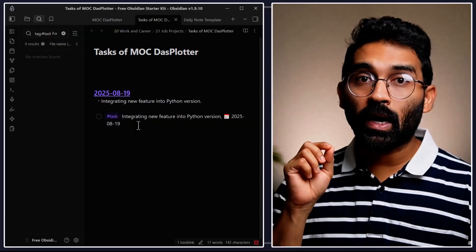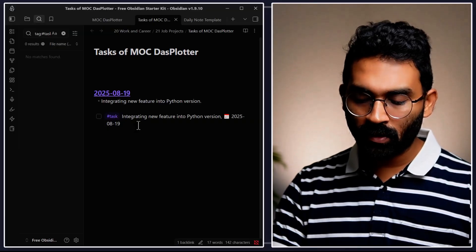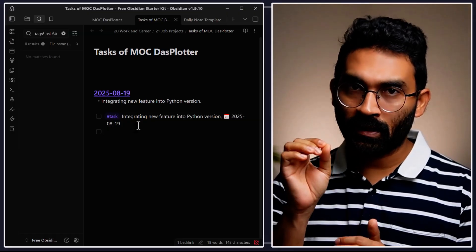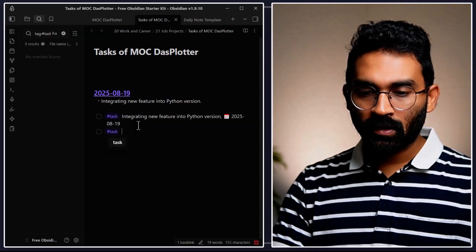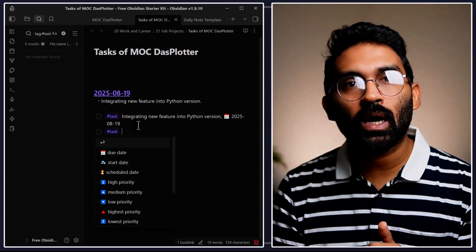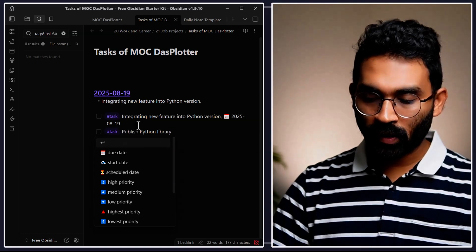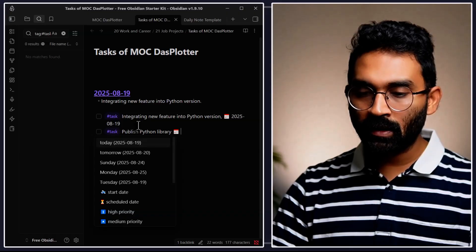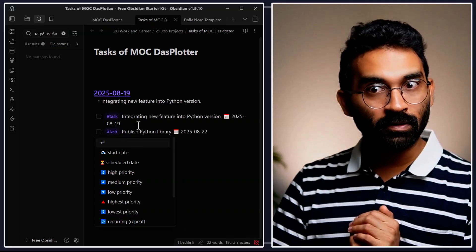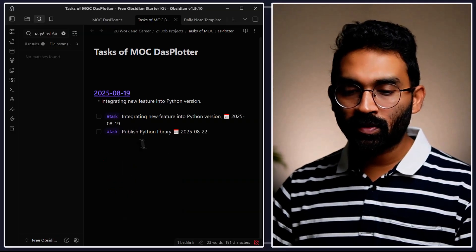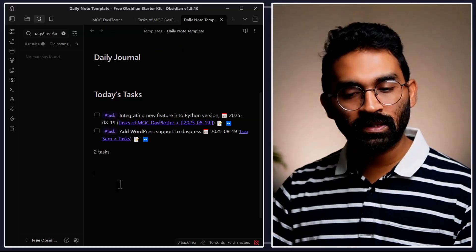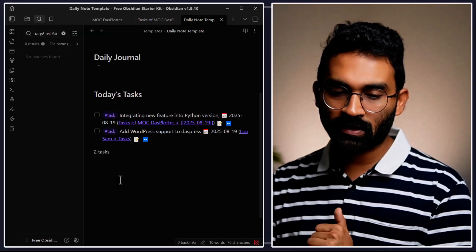Let me show a few more examples. This time I'll use a shortcut to create a task: press Ctrl+O to open the command palette, then use the Tasks plugin shortcut. I'll tag it with #task, then write "after integrating new feature into python, at the end of the week I want to publish this Python library" with a due date of Friday. Then go back to the daily note and you'll see the new task appears under today's tasks.